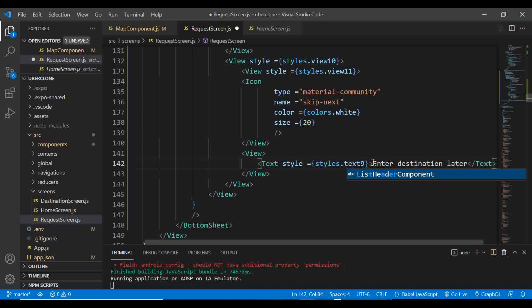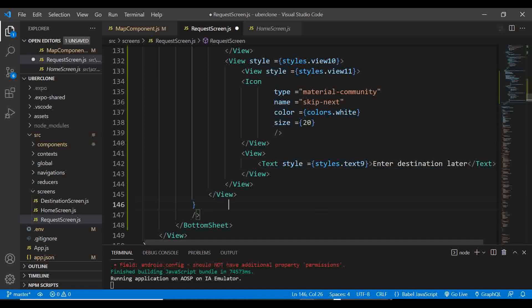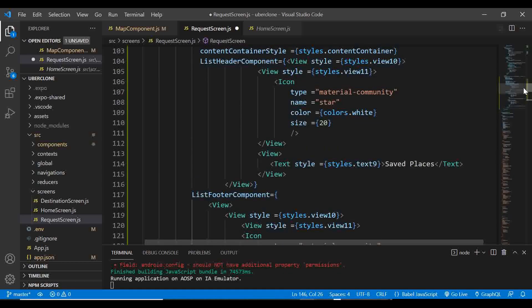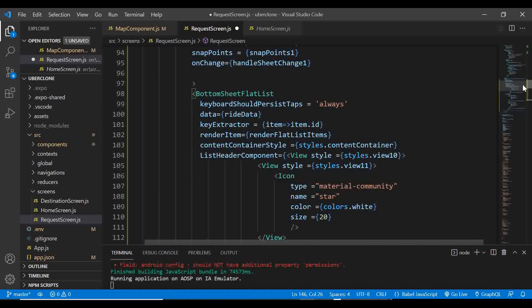According to the project plan, we're left with only two more screens to complete — the confirmation screen and the riding screen. Thank you for watching. If you're not subscribed yet, please subscribe, click the like button, and leave a comment to let me know how everything is working. See you in the next video — keep safe and take care!